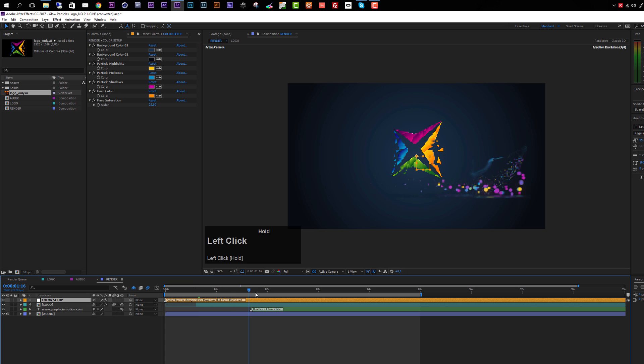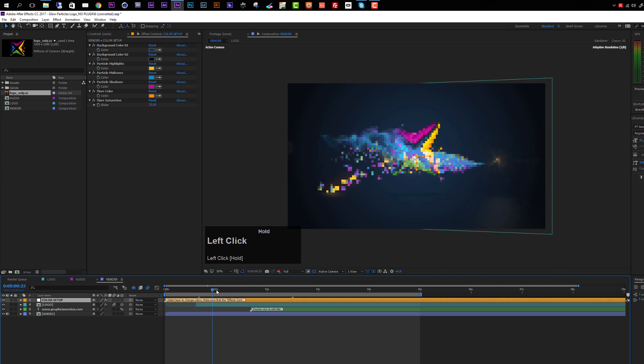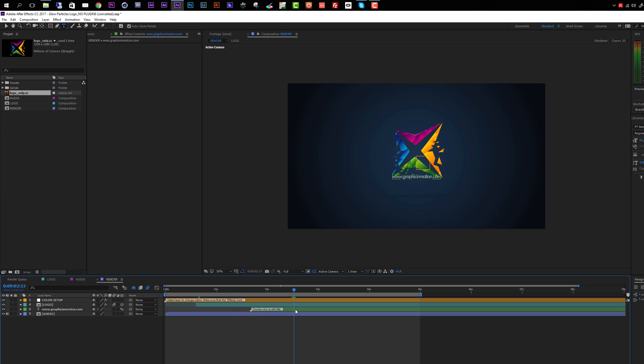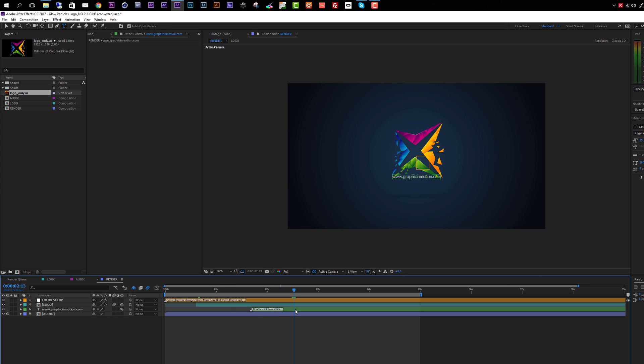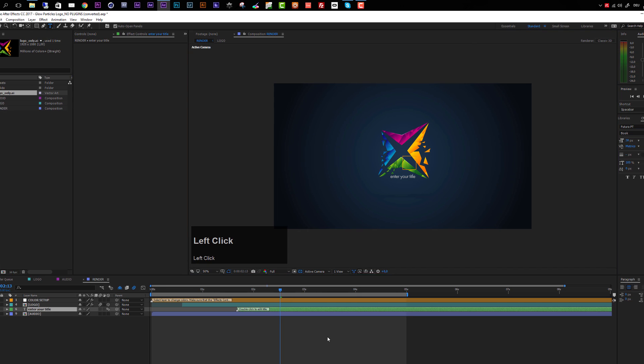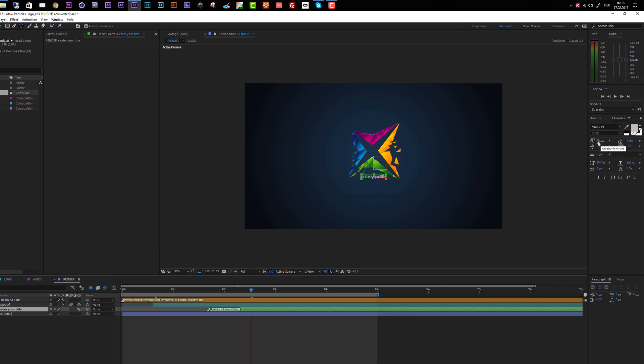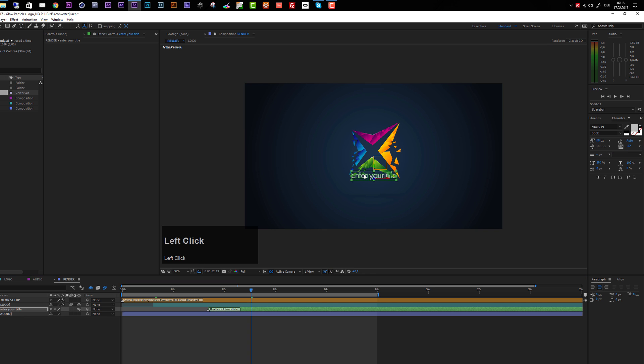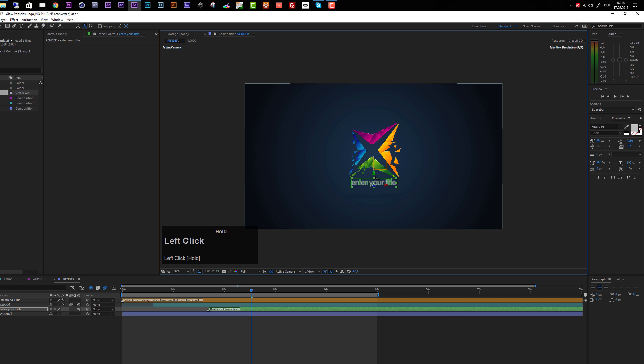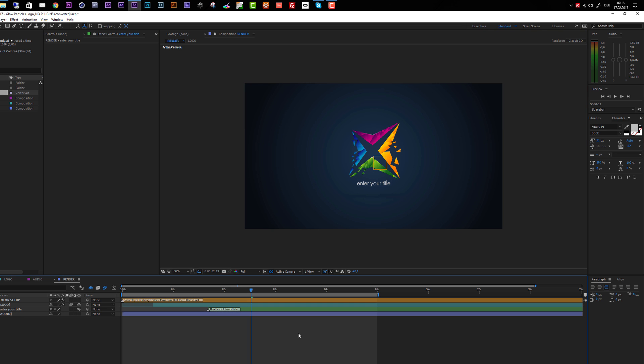The next option we have is to enter a subtitle here. To enter the subtitle, make sure your time indicator is behind this marker because otherwise the subtitle is not visible. To edit the subtitle, simply double-click the layer and enter your title. You can change the font or the size of the text, and then switching back to the selection tool, I can simply position this.